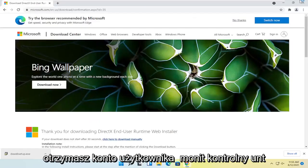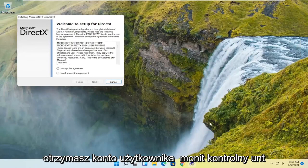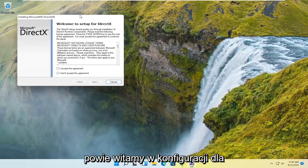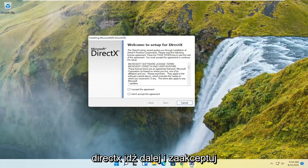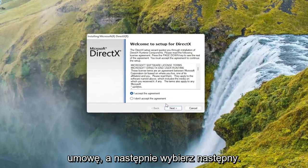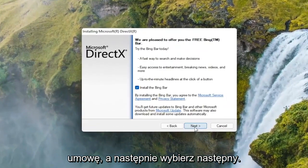Select yes, if you receive the user account control prompt. It's going to say welcome to setup for DirectX, go ahead and accept the agreement, and then select next.